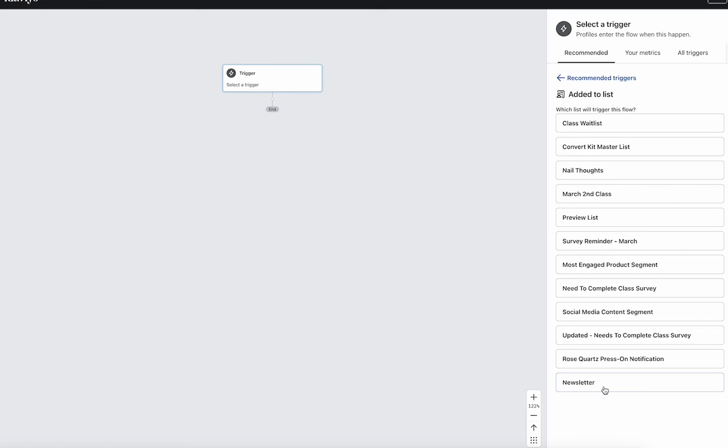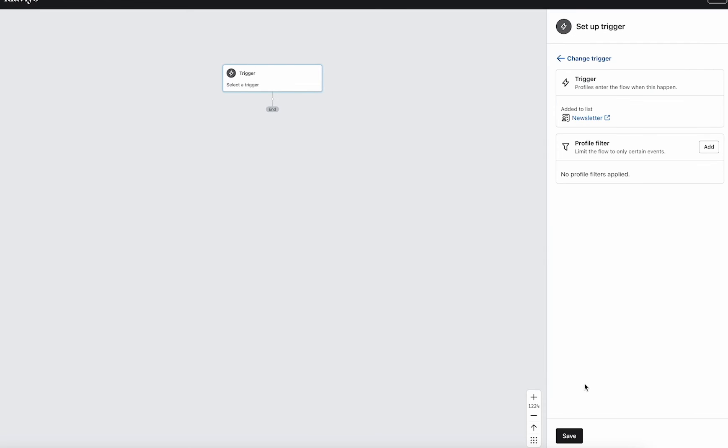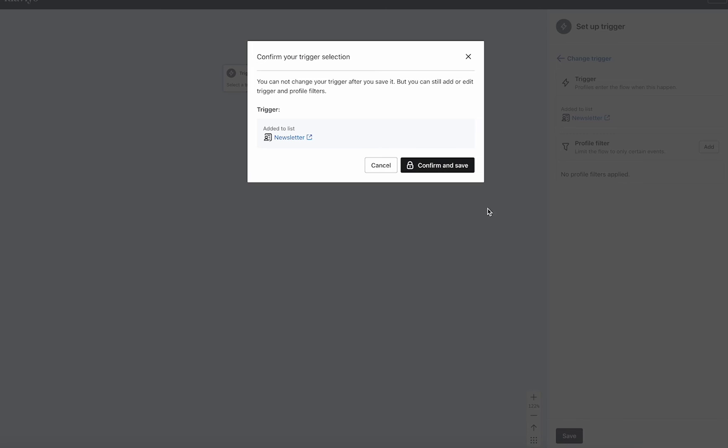And again, going back to what our integration is and what pop-up are assigned to, you can select that list there. And then for profile filters, you can add in more filters if you want to really thin this down for any reason. But typically, you can just do it as is. And we'll click save.